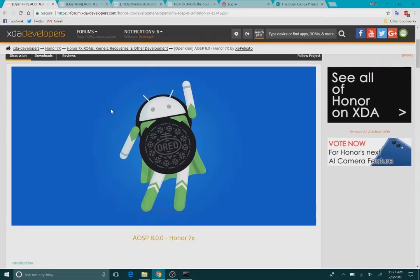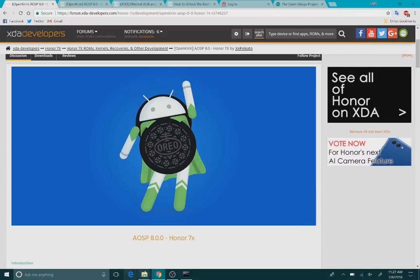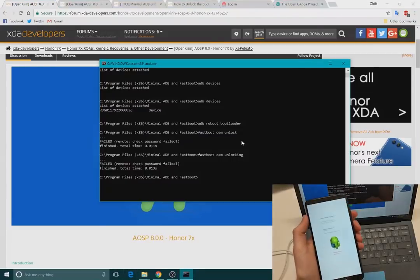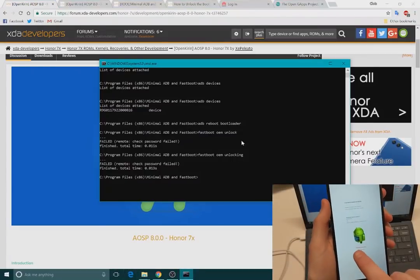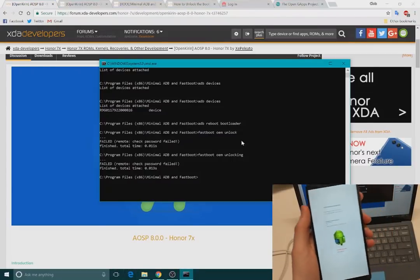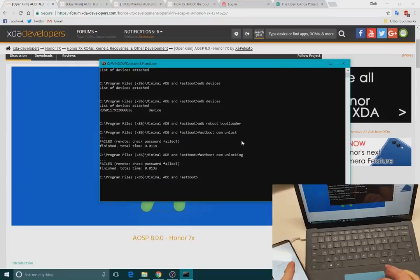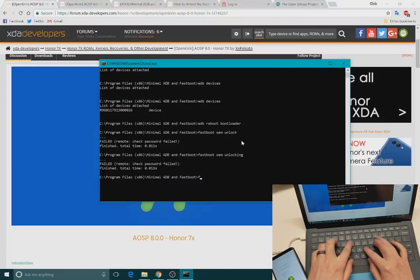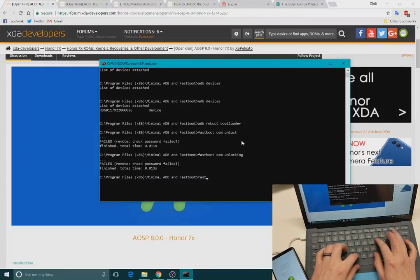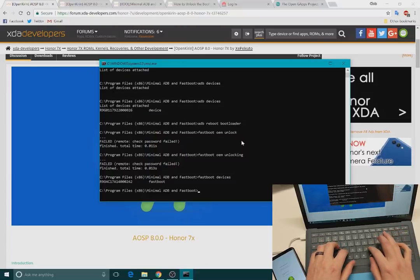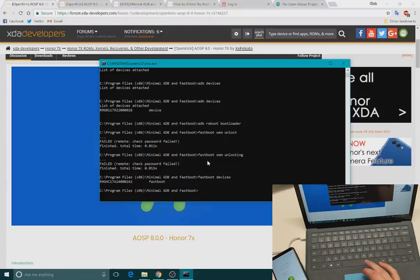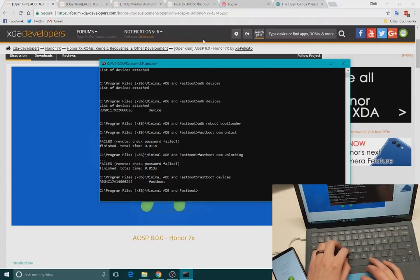So what we're going to go ahead and do now is hold down volume down and power button to boot into fastboot. So we are in fastboot. This device already has the bootloader unlocked as we can see there. And now to make sure that our devices recognize fastboot devices, since we are in fastboot, and we can see here's the fastboot device. So perfect.